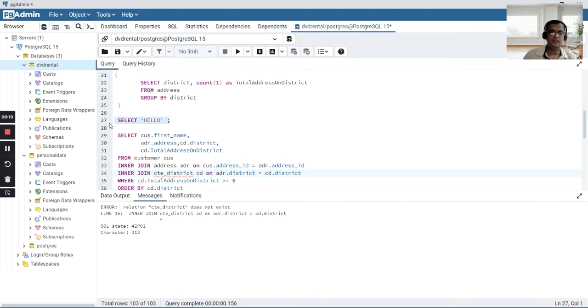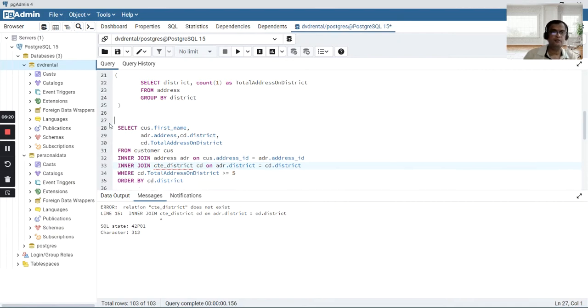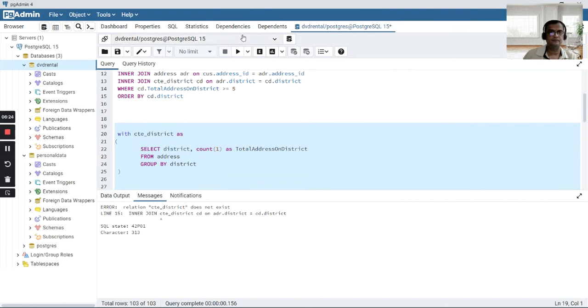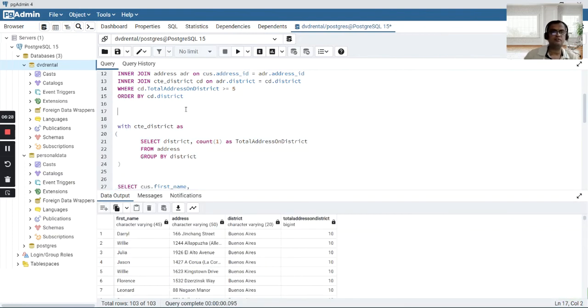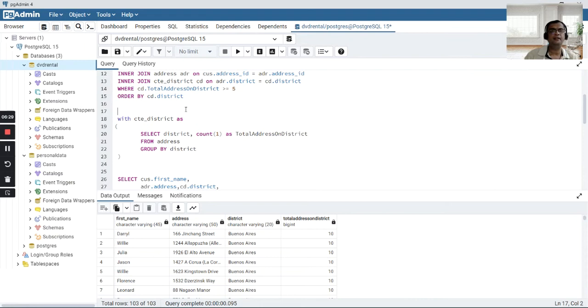As soon as I remove that intermediate statement and try to execute this again, we will get the results back. This was one of the main disadvantages.